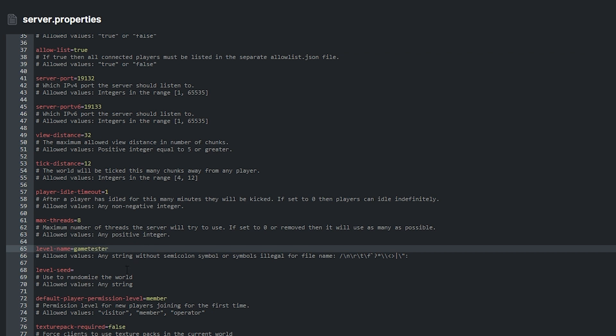Level seed is the next feature. If left blank, it randomises the world seed. You can put any seed number here to generate that seed on your server.